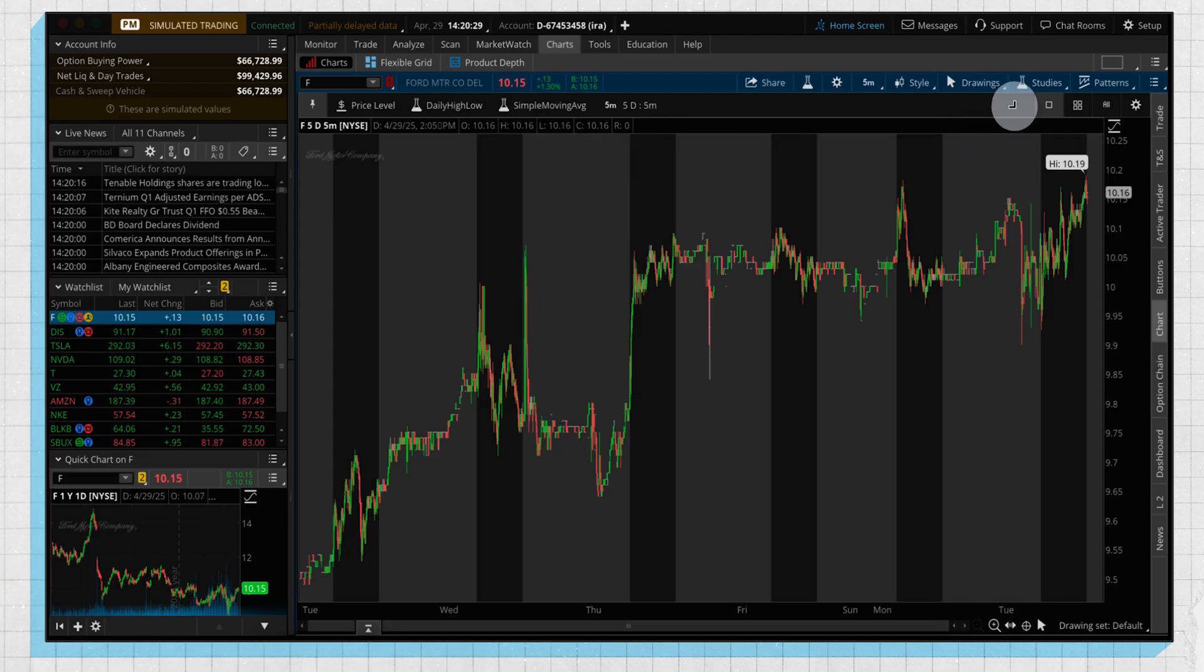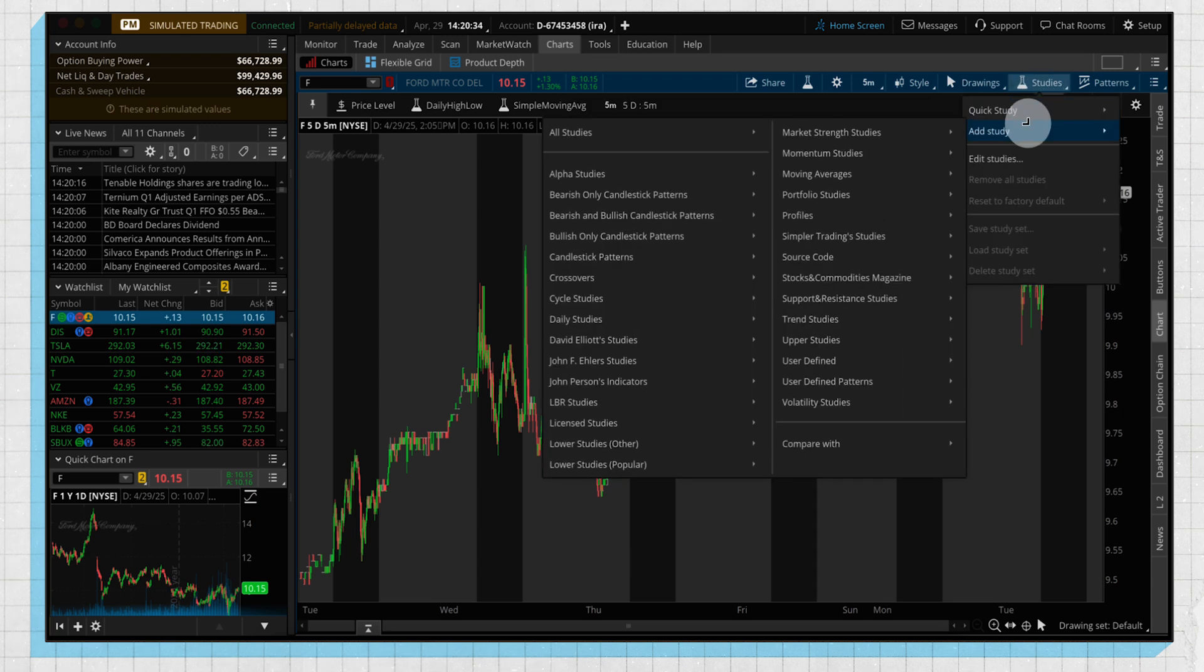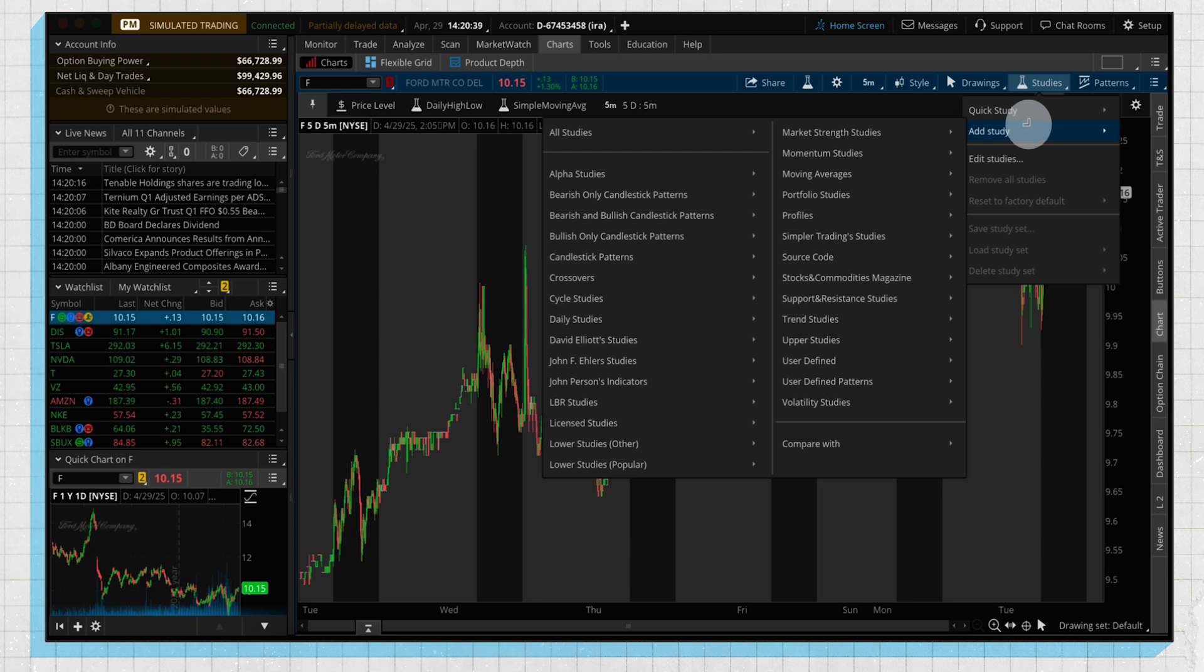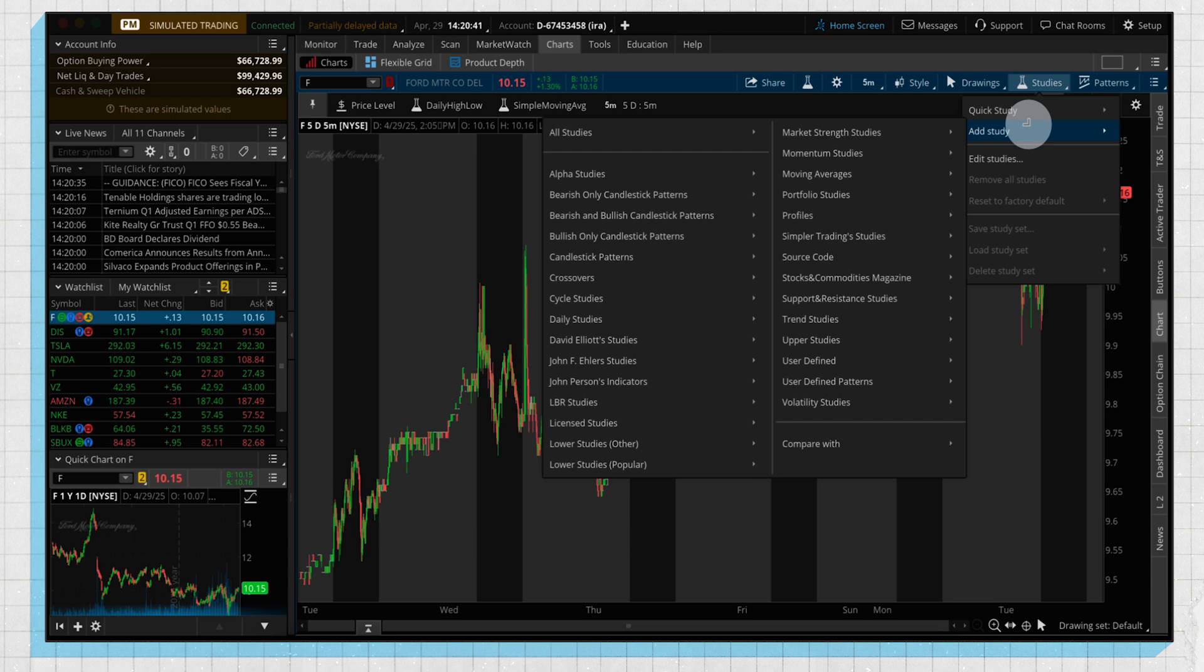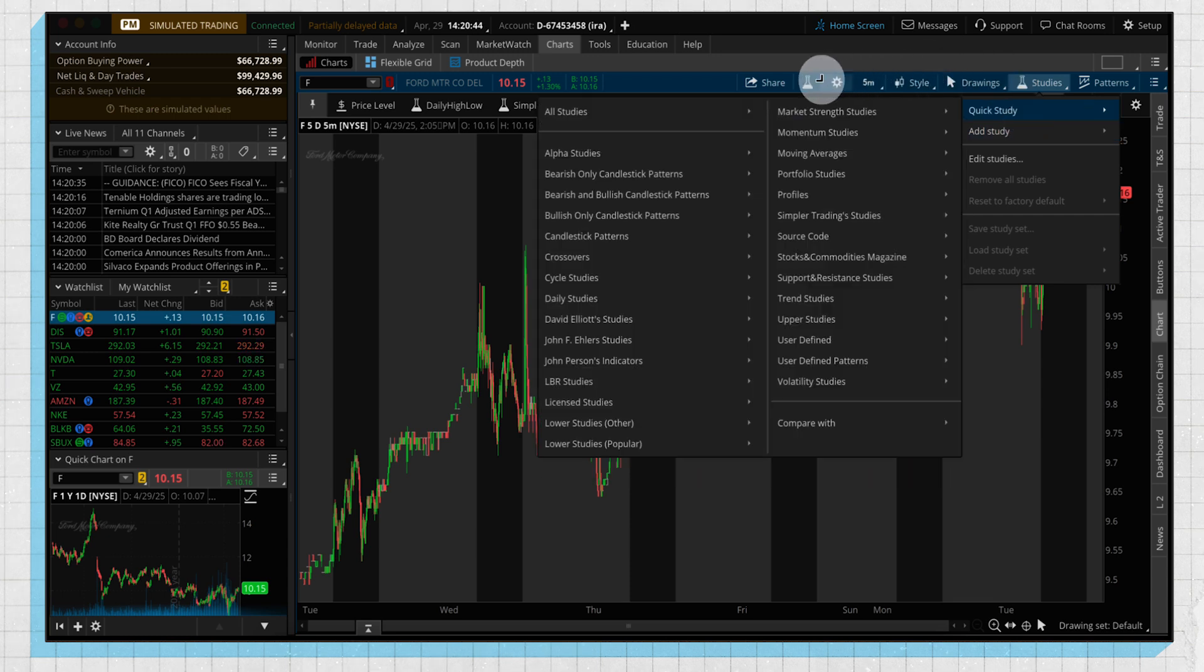So now we're going to look at adding studies to your platform. You can see here there's a studies beaker, which if you click on and you go to add study or quick studies, there's going to be a lot of options with different categories, where if you're not sure which study you're looking for, it might be good to browse those categories.